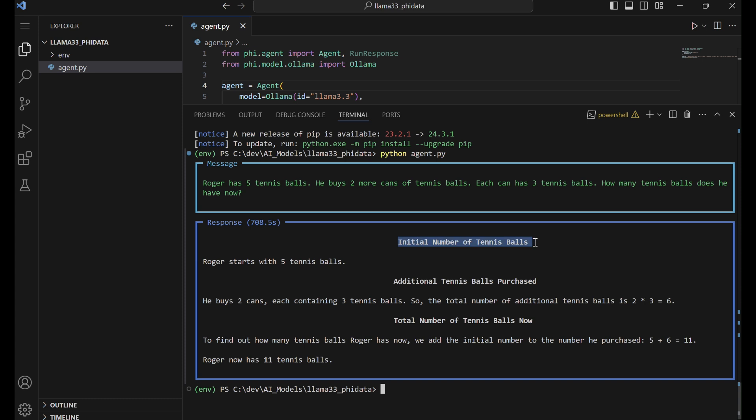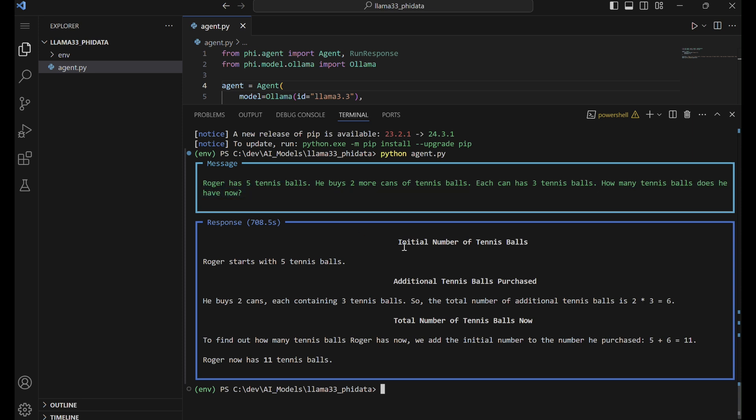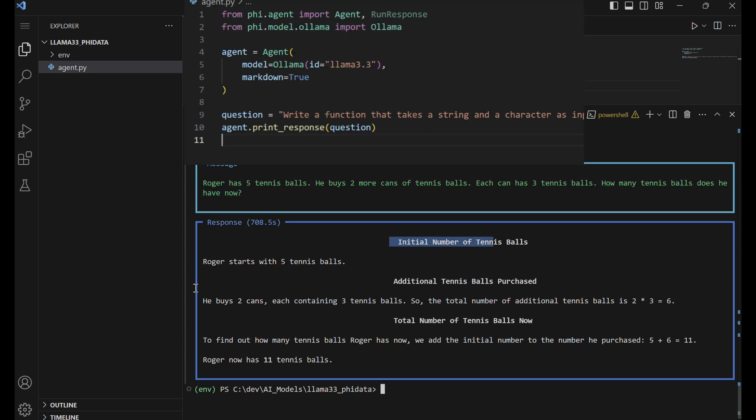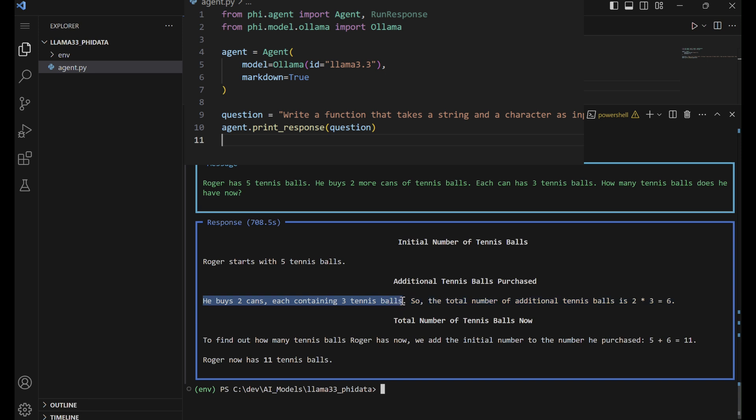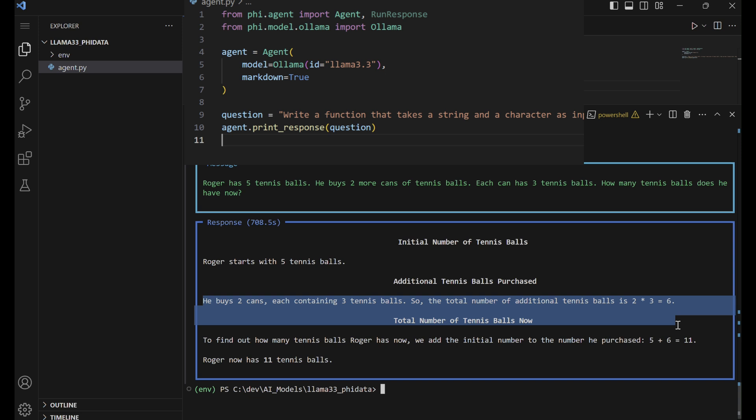The agent will process the query, analyze LAMA 3.3's response, and verify its accuracy and reasoning. The agent's response offers a clear and logical solution to the problem by breaking it into three steps: stating the initial count of tennis balls (5), calculating the additional balls purchased (two cans times three balls equals six), and summing them up to determine the total (5 plus 6 equals 11).